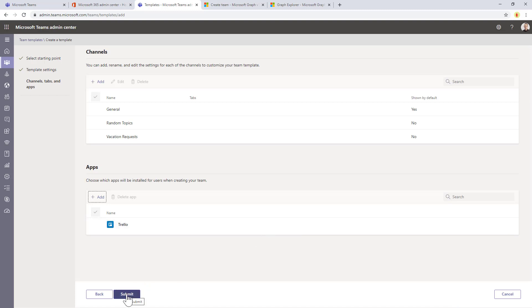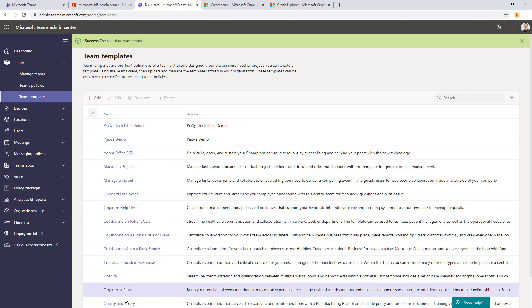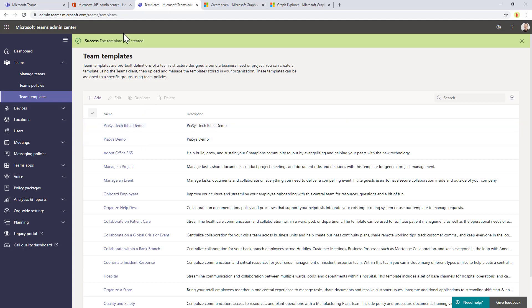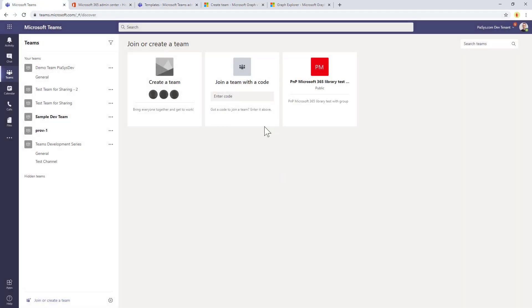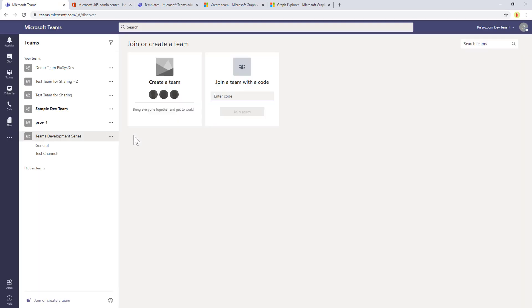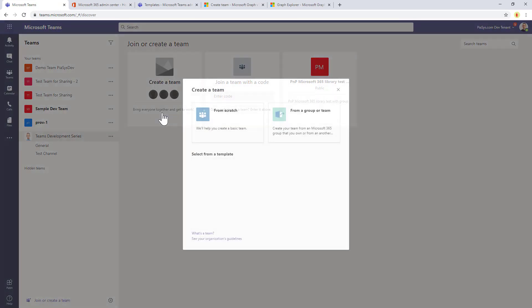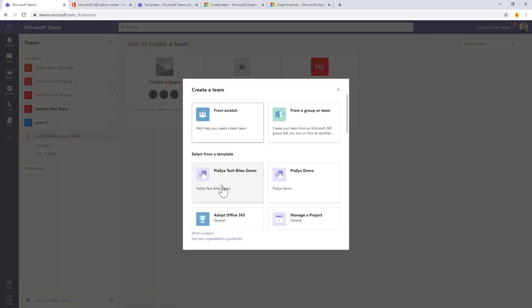Once you're done, you click on submit and your template will be defined and created as you can see. If I go back in a matter of few minutes by refreshing this page and by creating a new team, I will be able to select my custom team template.